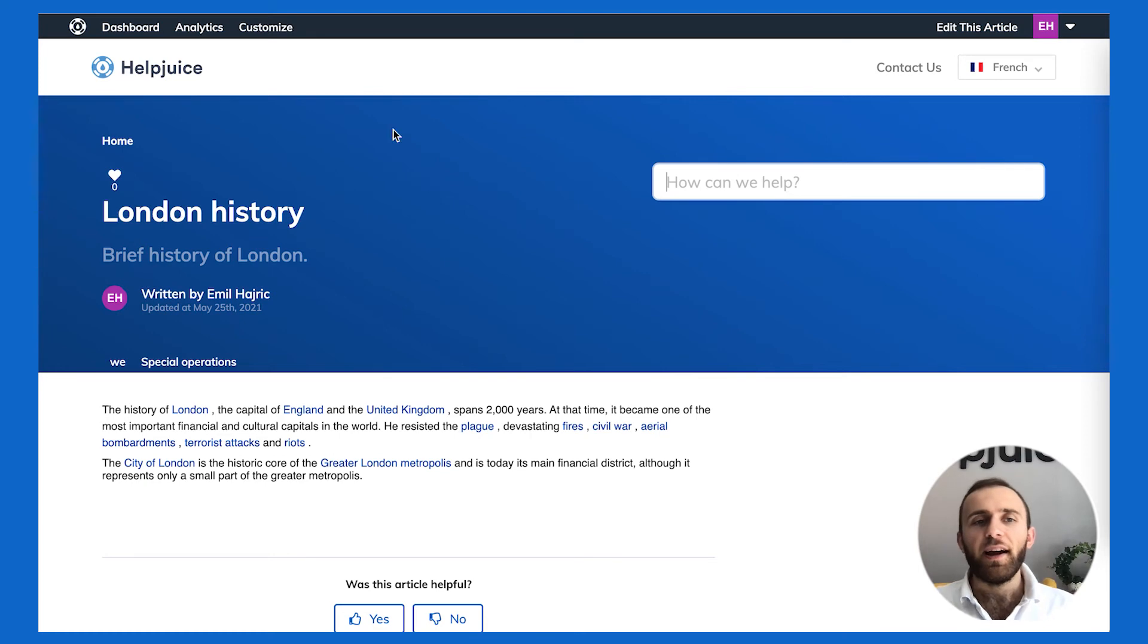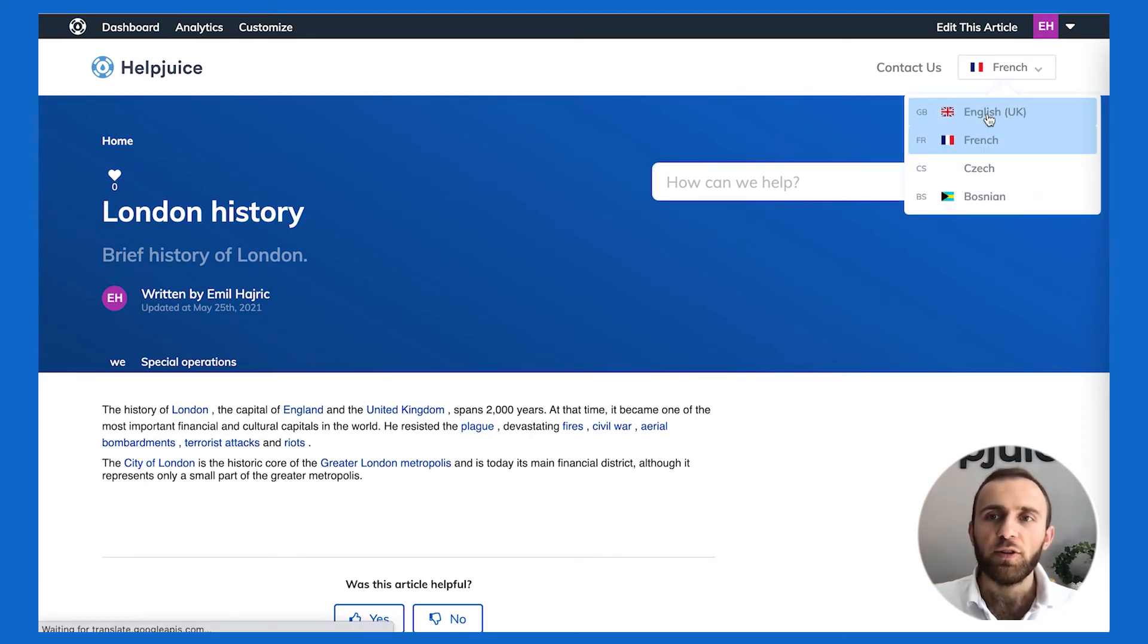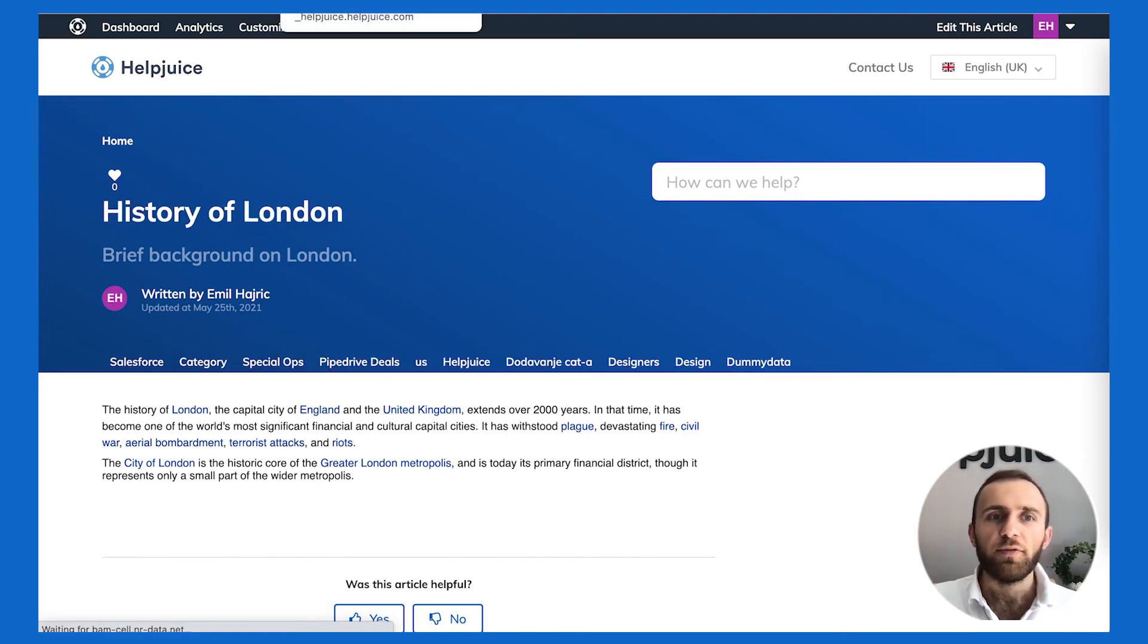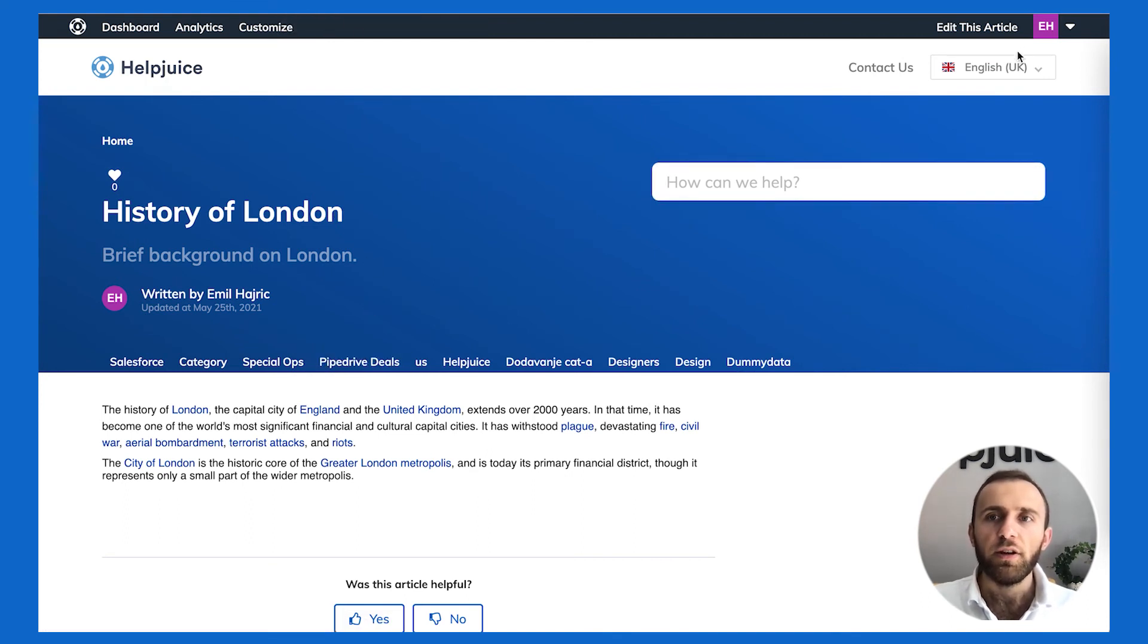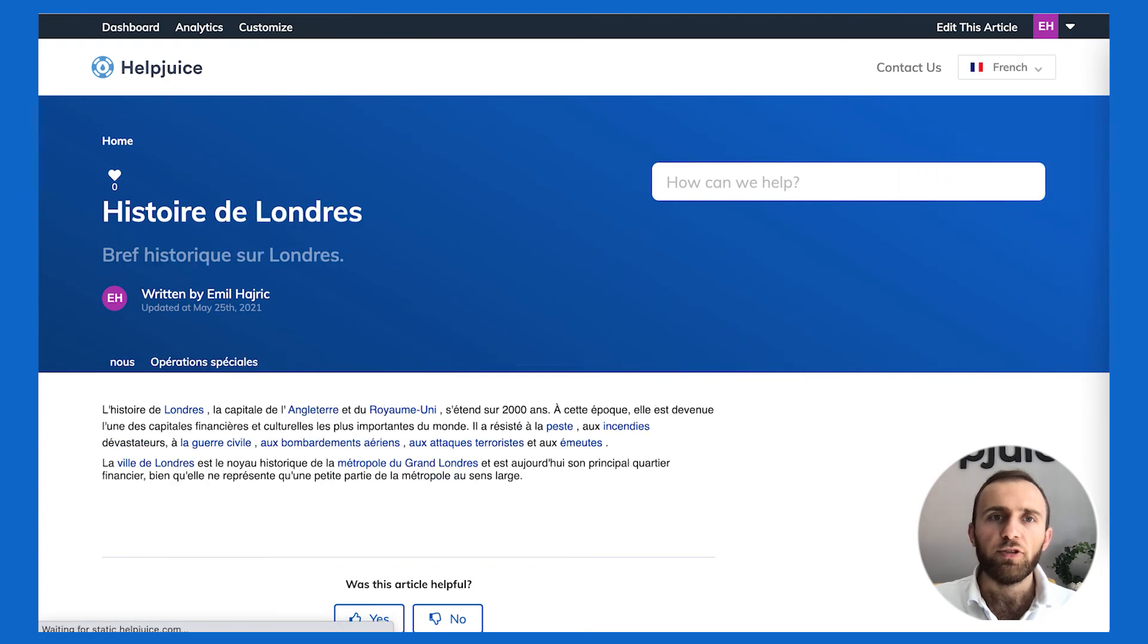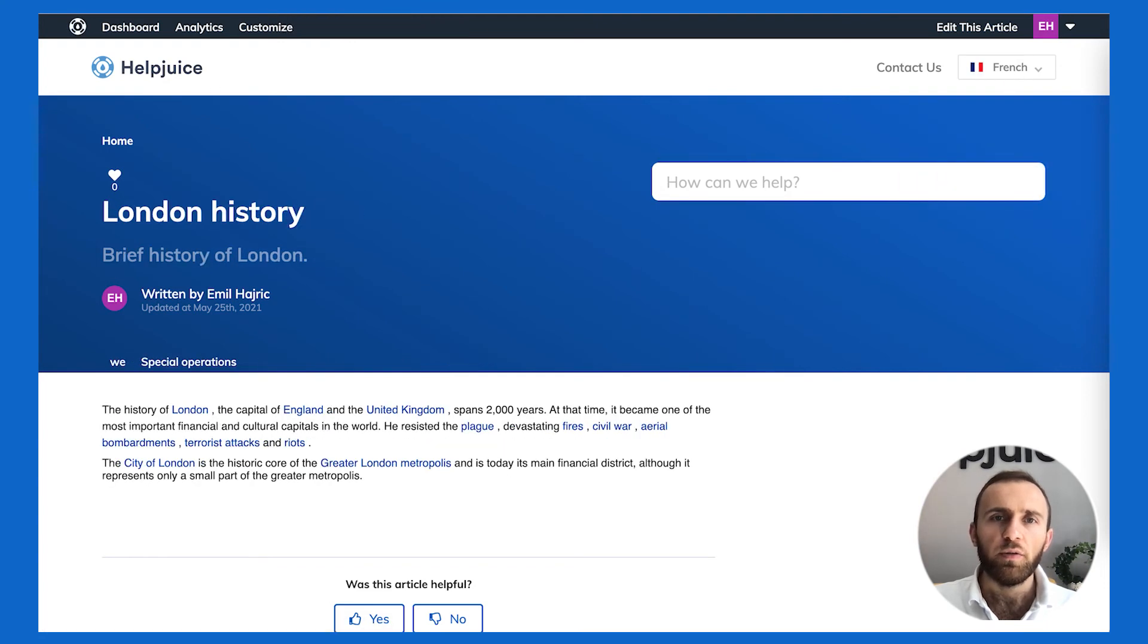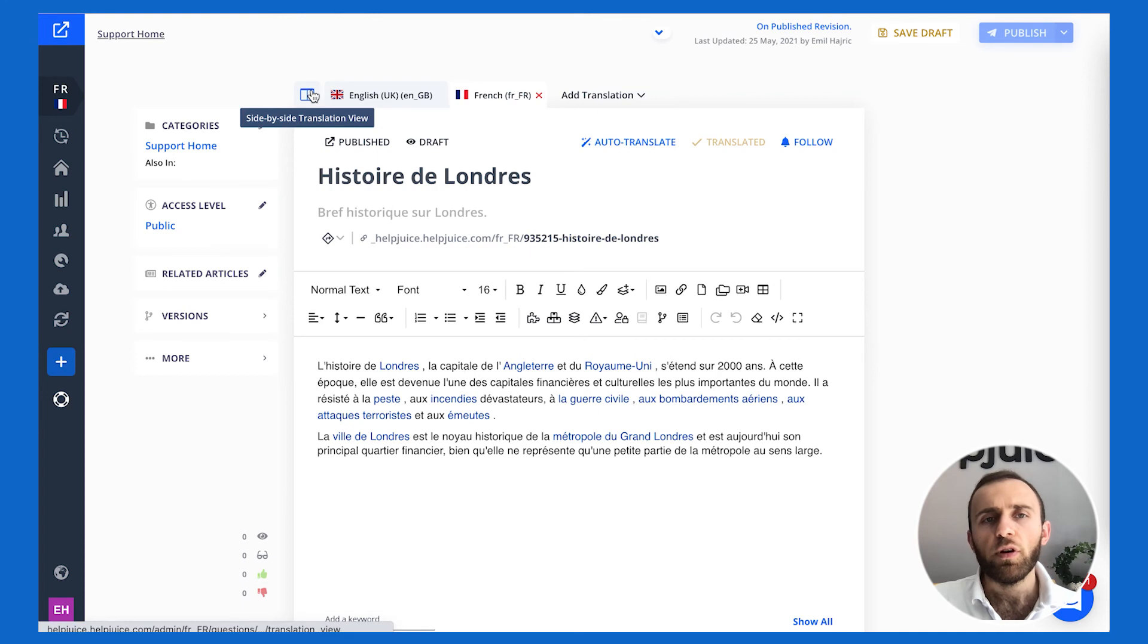Of course it's automatically translating for me thanks to Google Chrome, but as you can see I can see the French version of this article and I can switch from French to English and see different versions of this article. As you can see it's EN-GB here, and as I switch to French it switches it up and loads up the proper article.